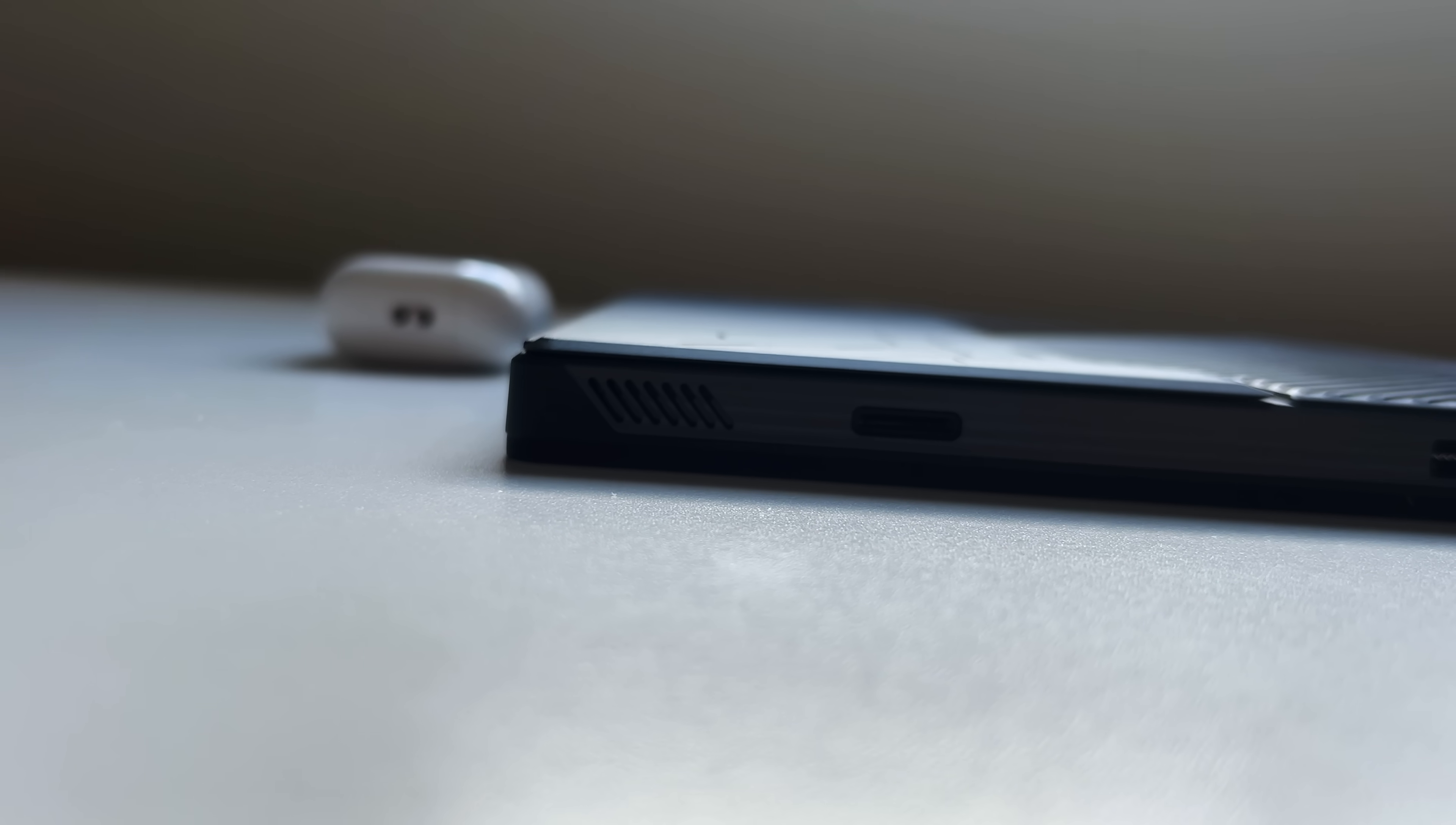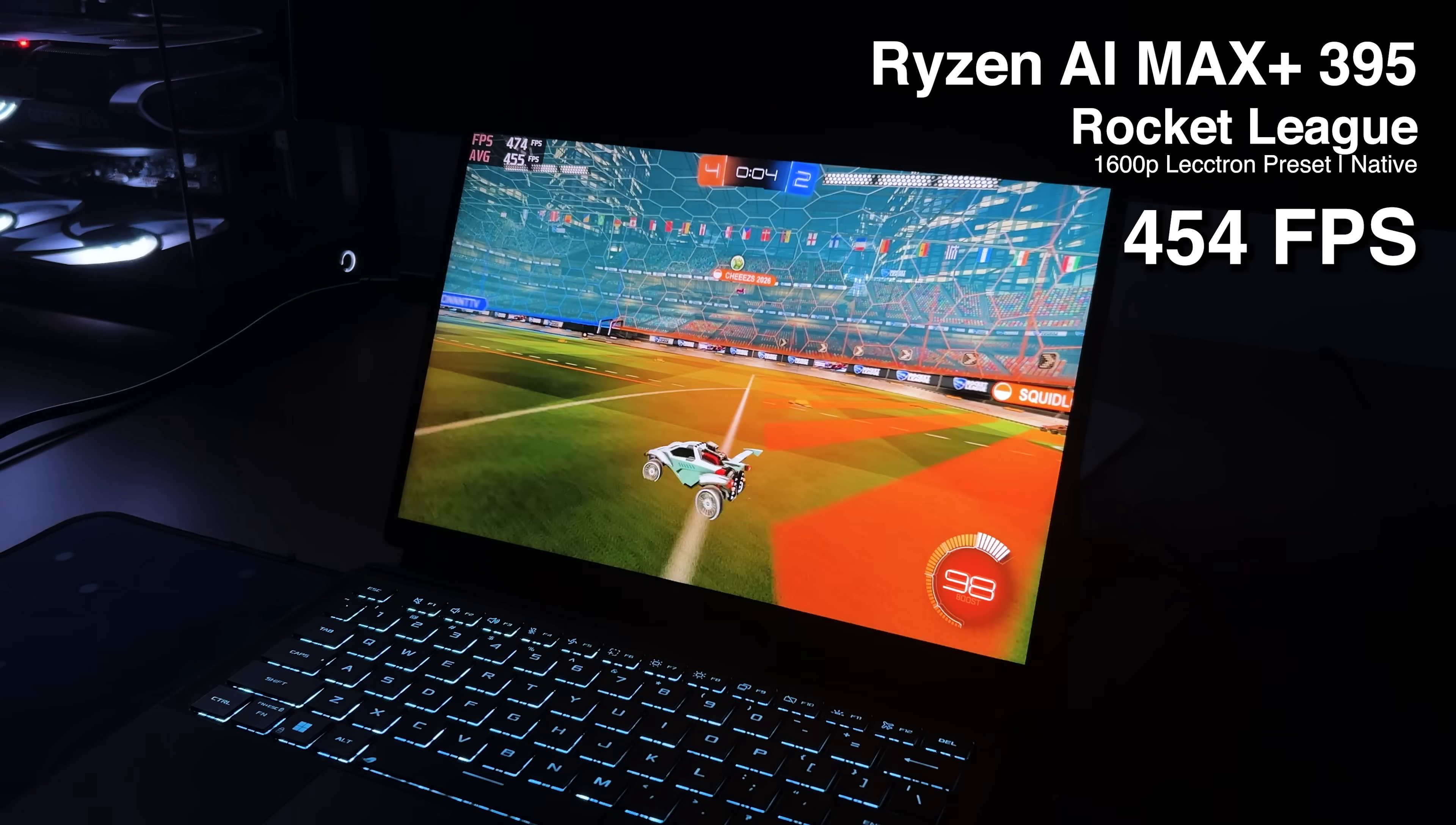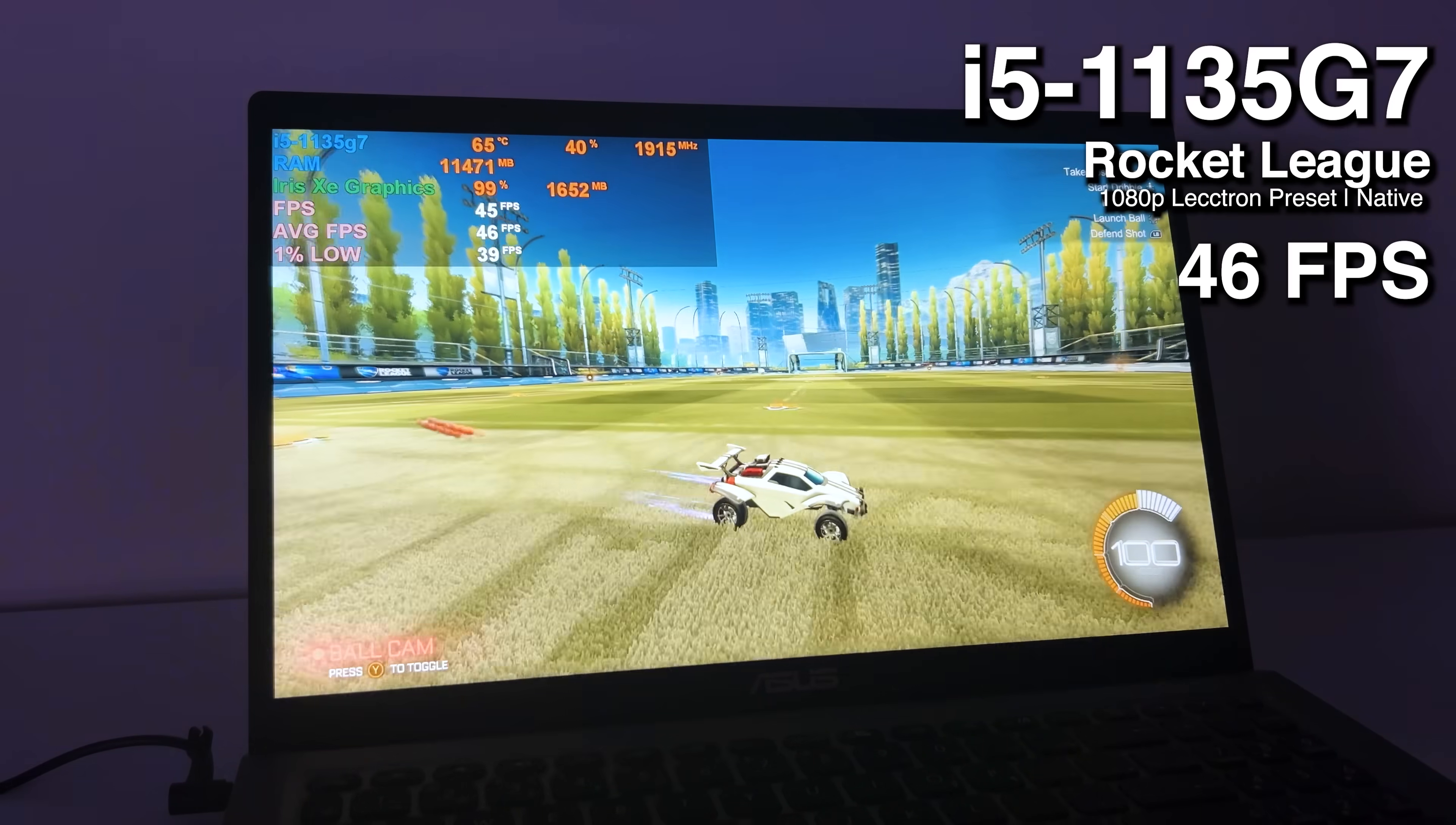And all of this is in a form factor so small that every component is crammed behind the screen, since there's no space under the keyboard like a regular gaming laptop. But that's just the start. Because in Rocket League, I was able to get over 400fps using the same high-quality settings I normally use on my main PC. And again, if I try this on my i5 laptop at just 1080p, I'm not even able to get 50fps in free play.